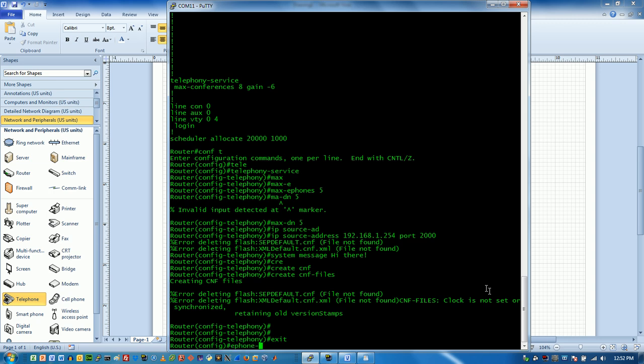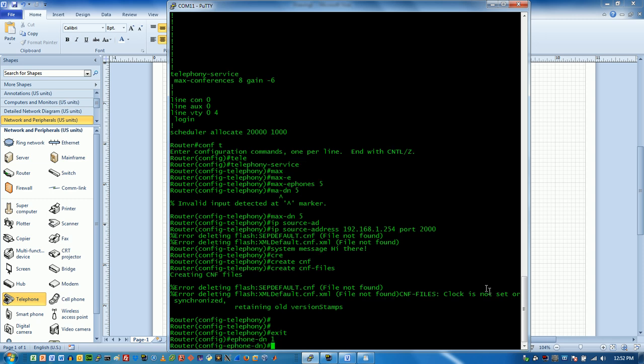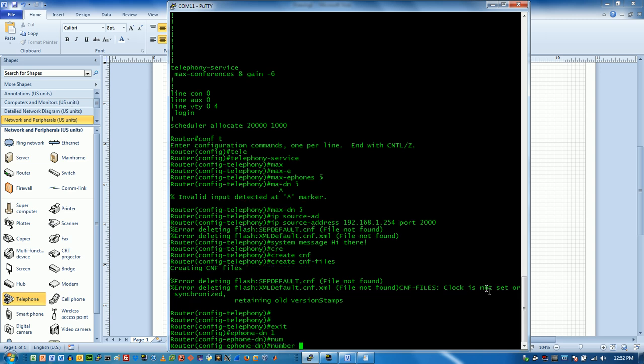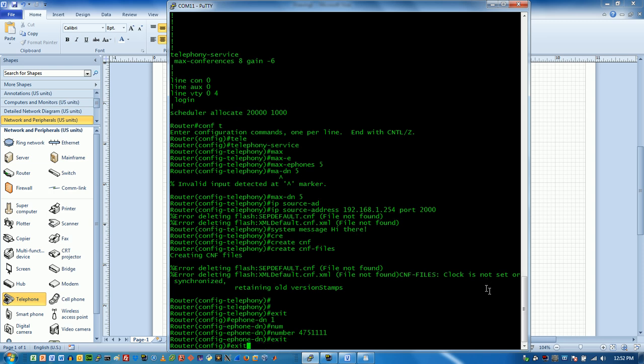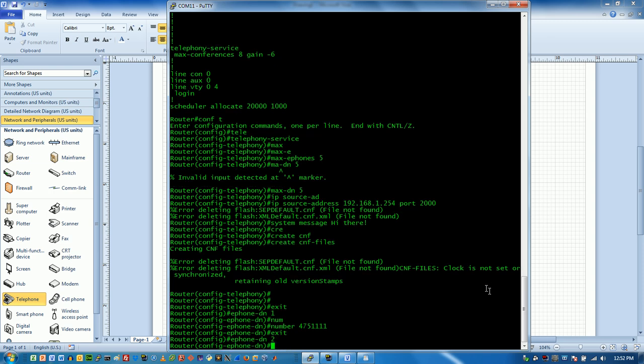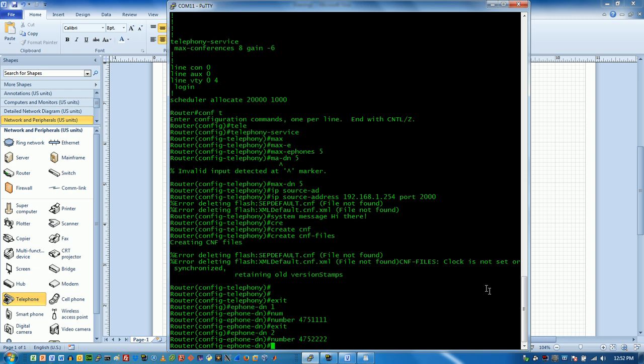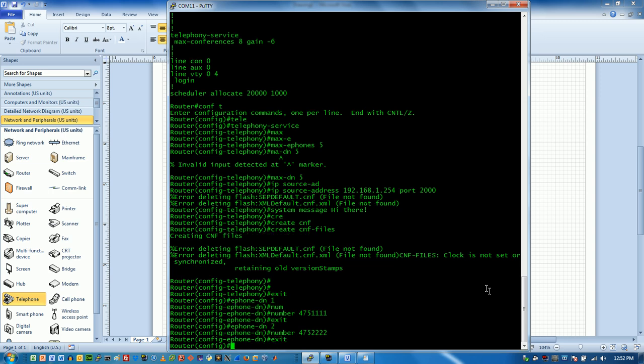So I'm going to do ePhone in Cisco land, at least in the Call Manager Express. The phones are actually going to be called ePhones. And so our first dial number will do something like this. And we'll do the same thing, but with another ePhone. And we'll make this one like that. So that gives me two ePhones, but that doesn't really help me too much.